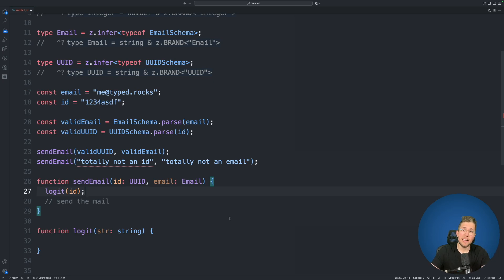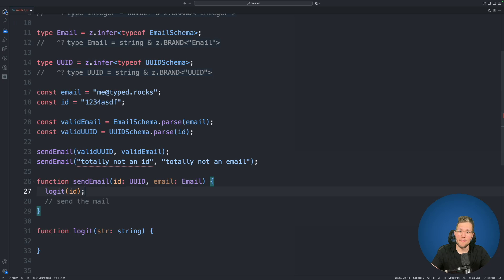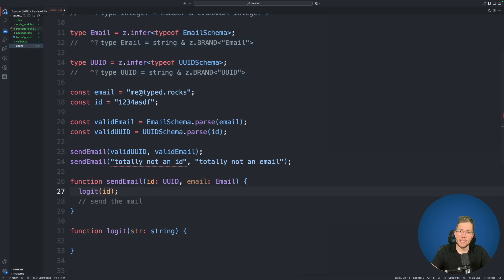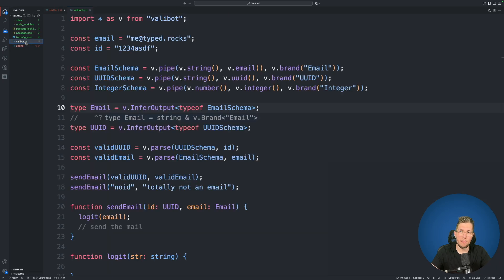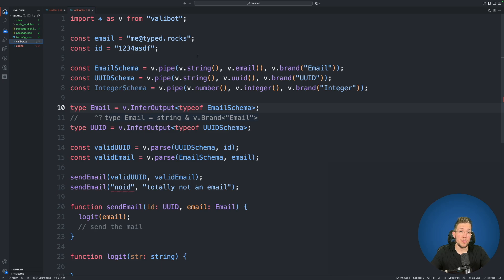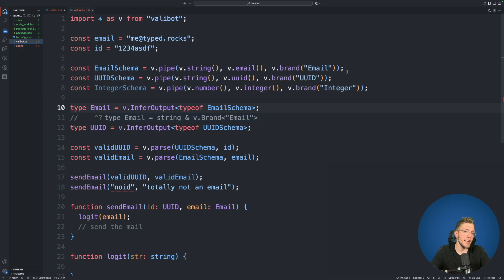Now as already mentioned this of course also works for ValiBot. So let me show you the example in ValiBot. For this I will switch over to the ValiBot example here. Now as you can see here this is extremely similar to Zod. We are just calling the brand function from ValiBot and we are passing the email, UUID or integer string here.